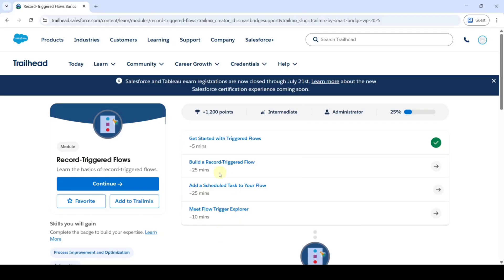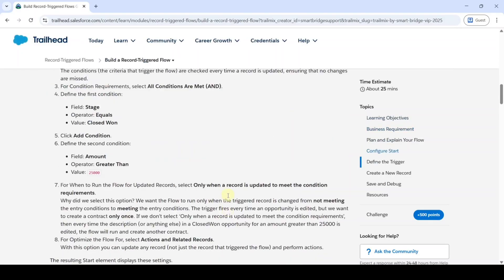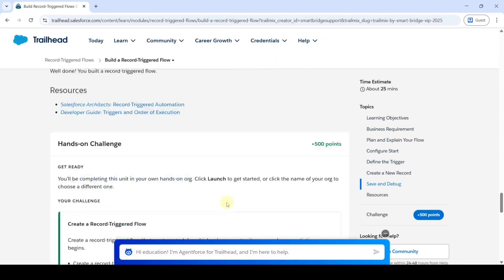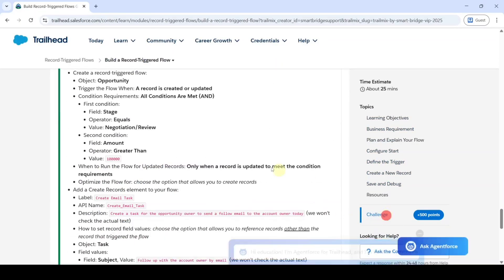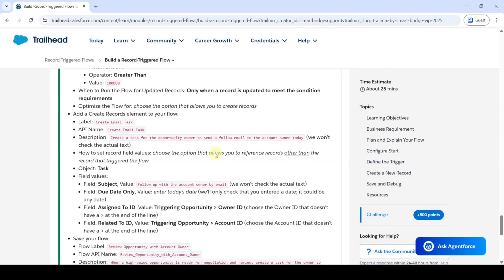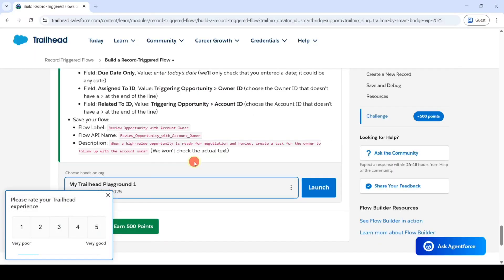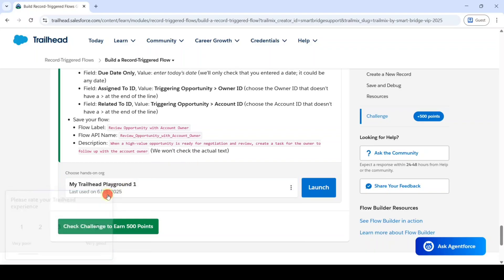Now I am going to solve the second challenge in record triggered flows. The name of the challenge is 'Build a Record Trigger Flow', so click on that. Scroll down to the last. To complete this challenge I am using my Trailhead Playground One. After selecting the hands-on org, click on the Launch button.